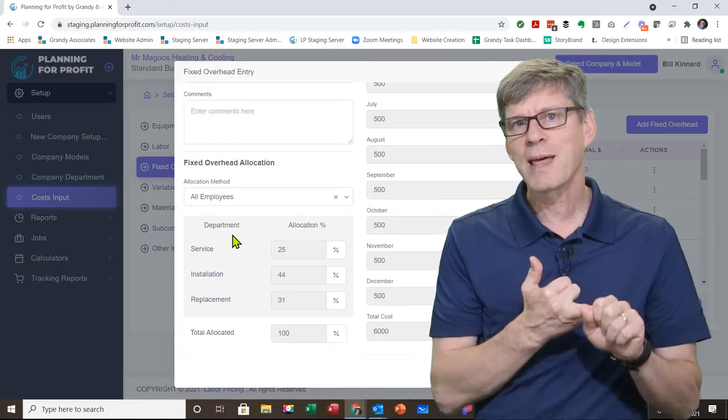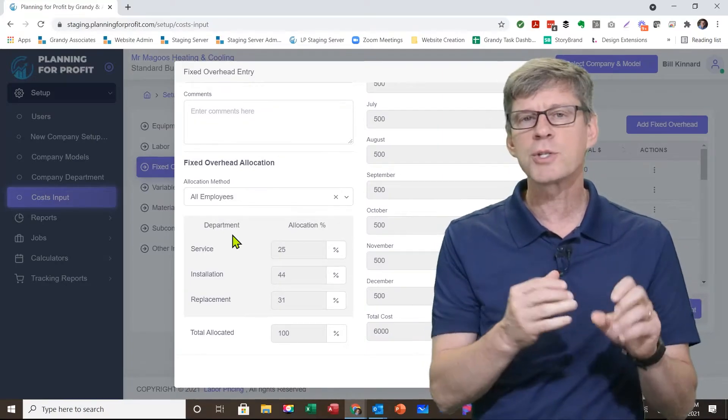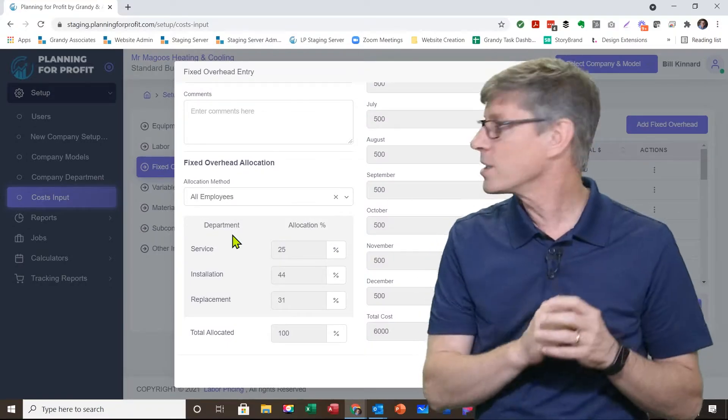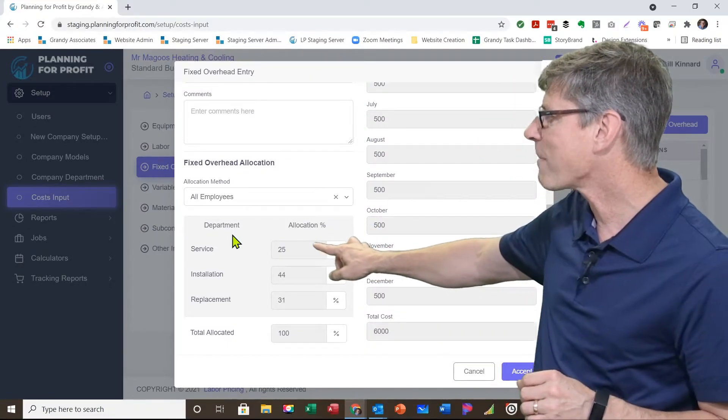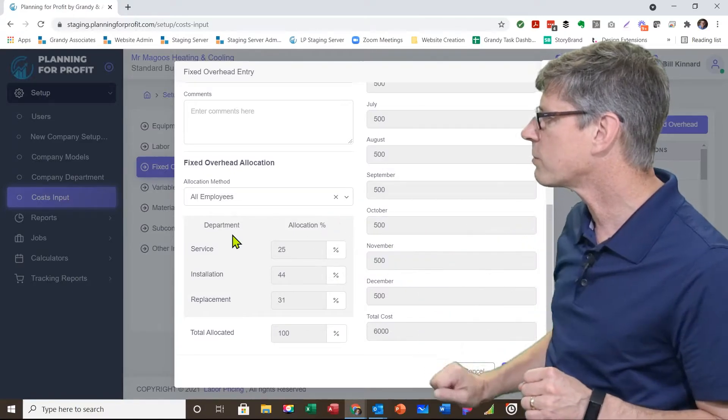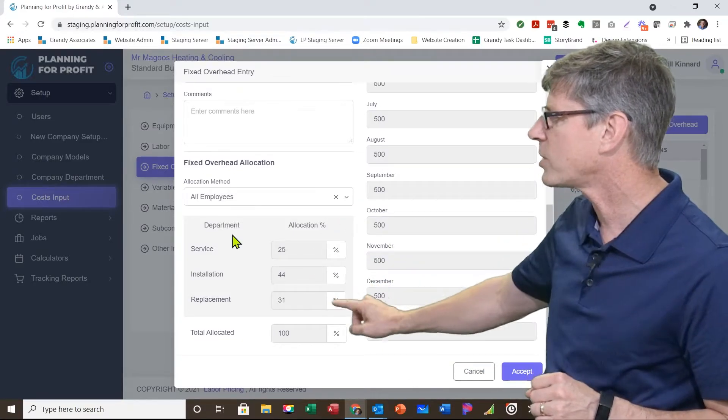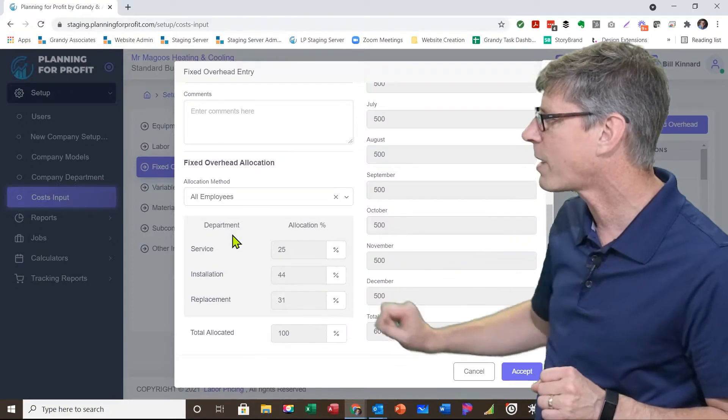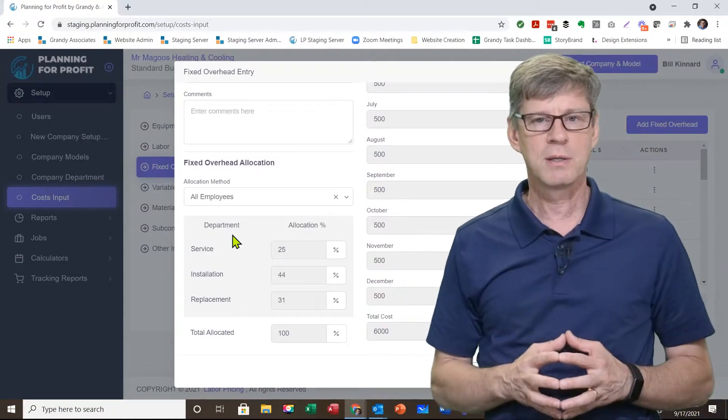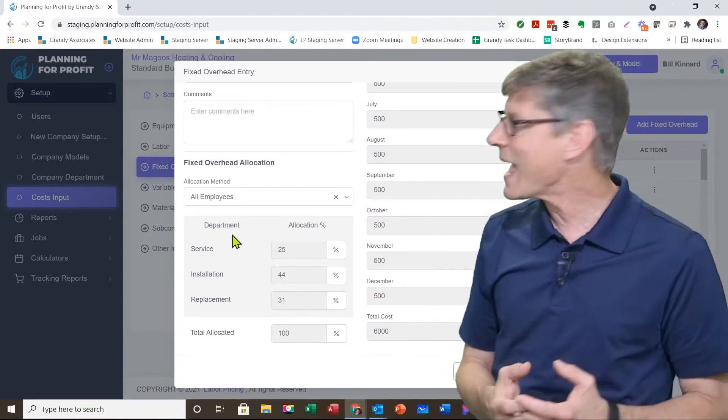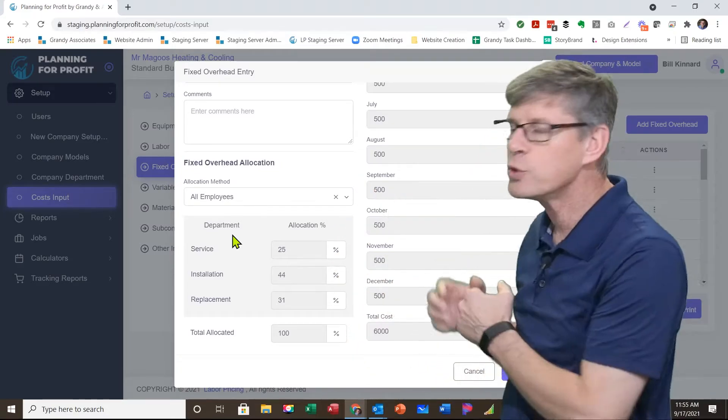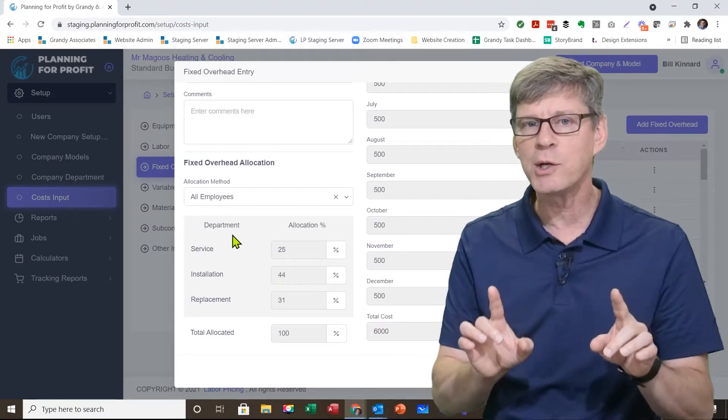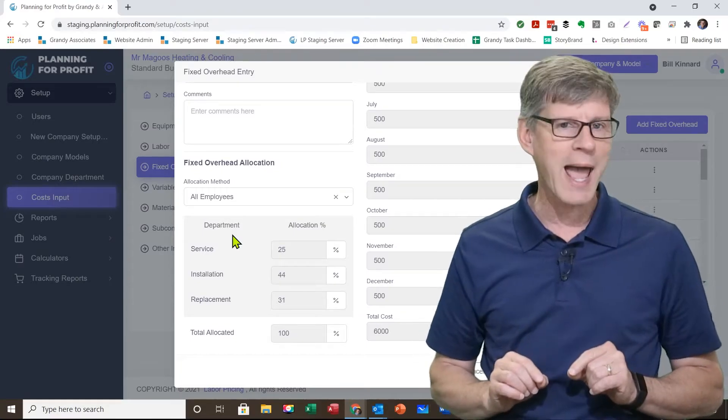At that point, the software basically looks at your entire team and says, based on what you entered in, in this scenario, 25% of this company's employees are in the service department, 44% are in the installation department, and 31% of your labor hours are in the replacement department. And so it automatically enters your percentages for you. Anytime I can use one of those dropdowns other than manual, it will make your numbers far more accurate.